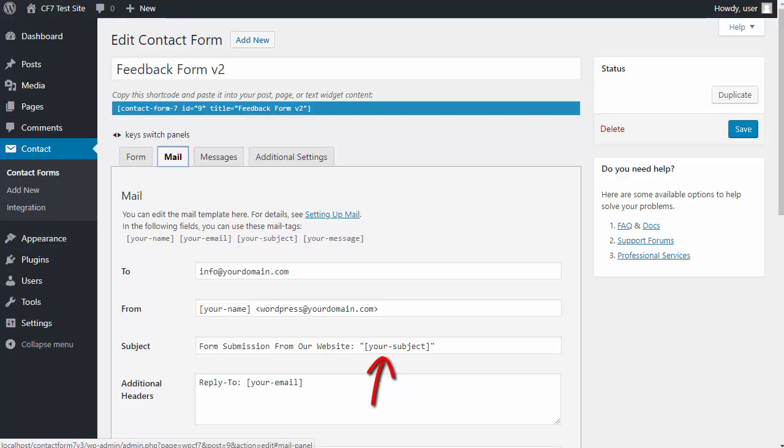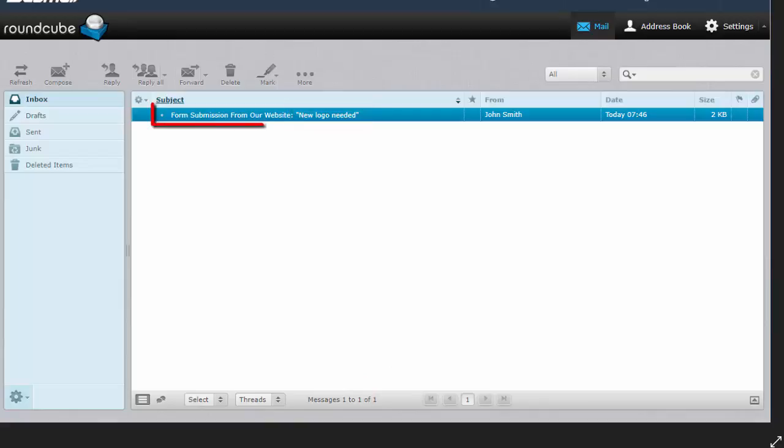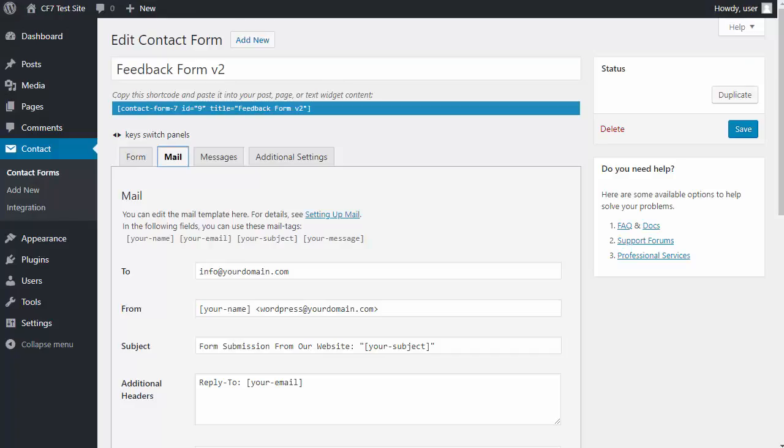But when we receive the email, this is the text that the user typed in: new logo needed. But this form submission from our website is the text that we typed into the subject box.